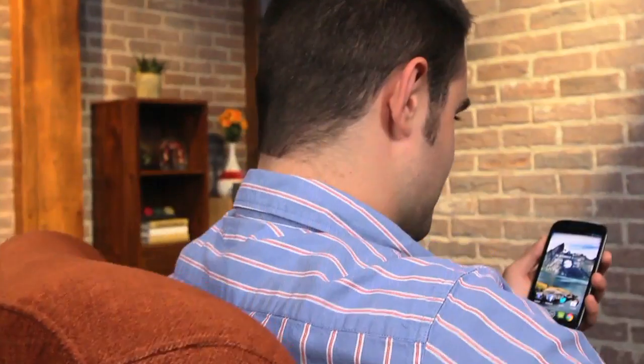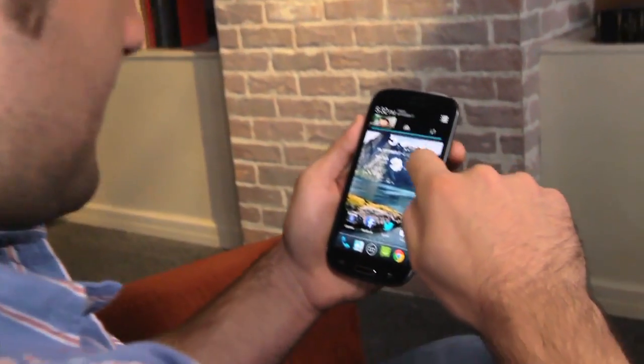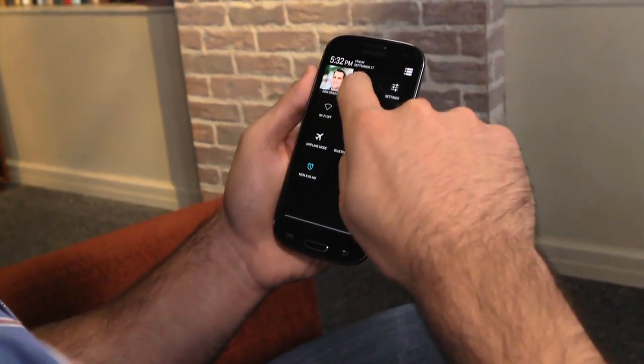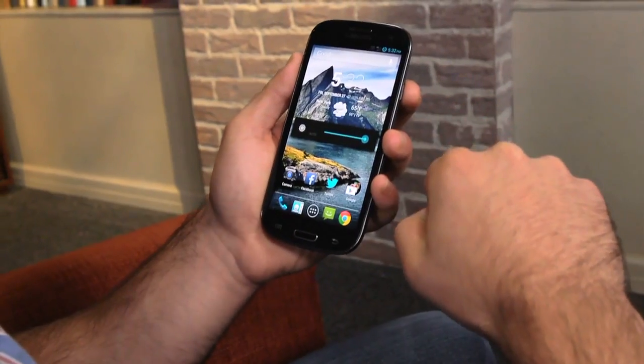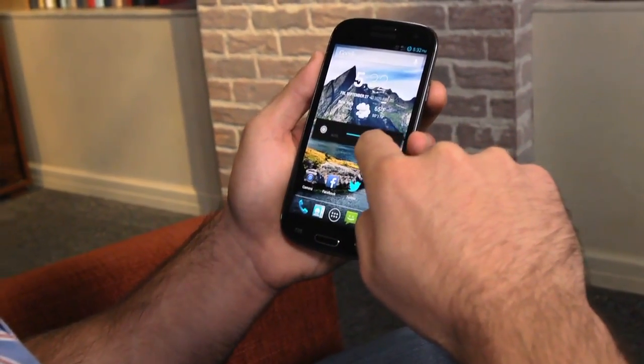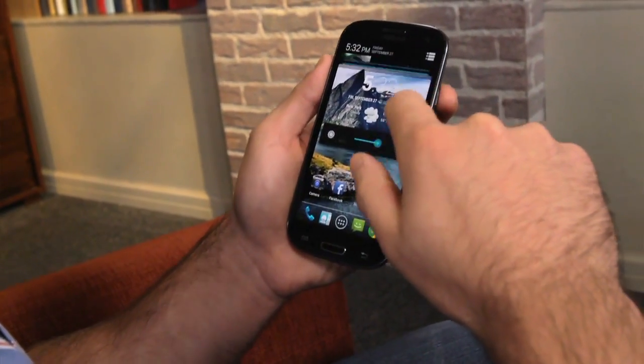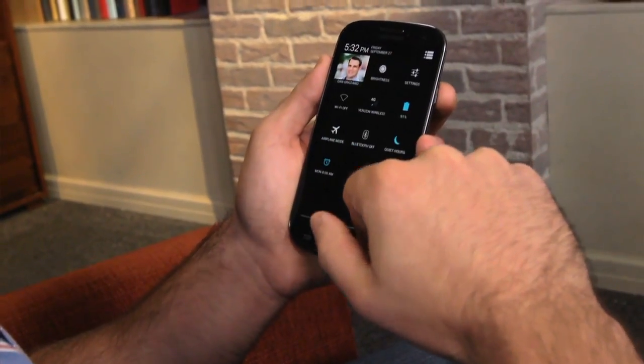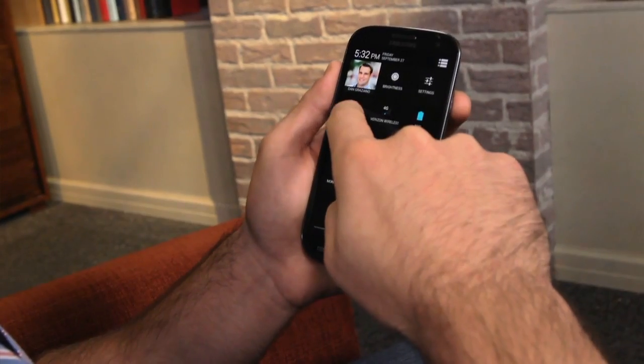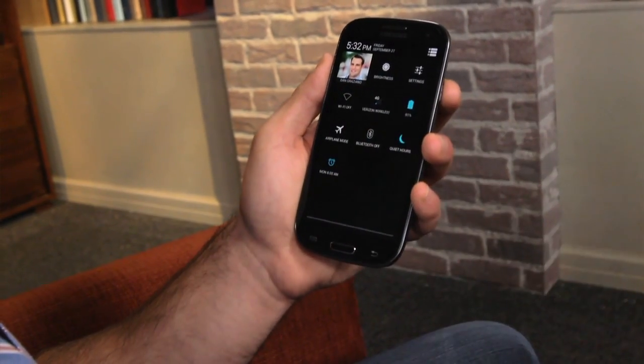We all have our own daily routine with our smartphones. When I arrive at work each morning, I adjust my brightness, enable Wi-Fi, and turn my phone's volume down. I've done this so many times that it's become second nature, but there's an easier way.